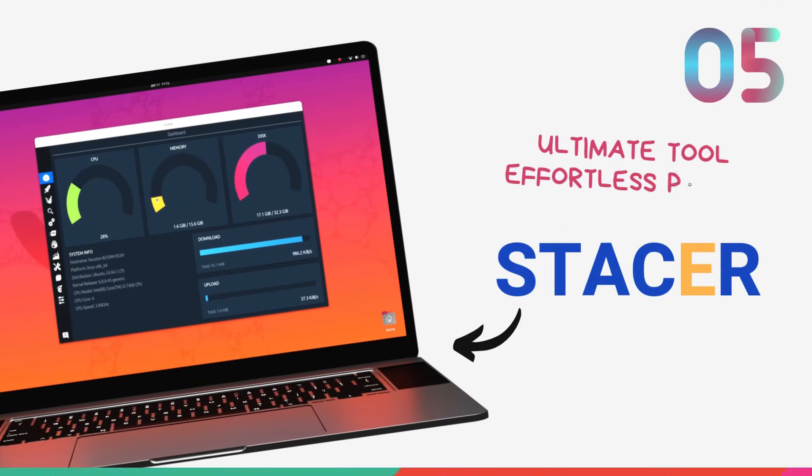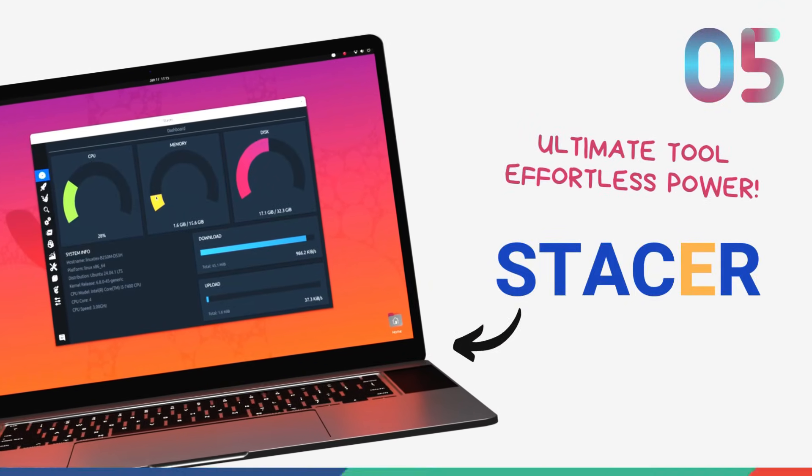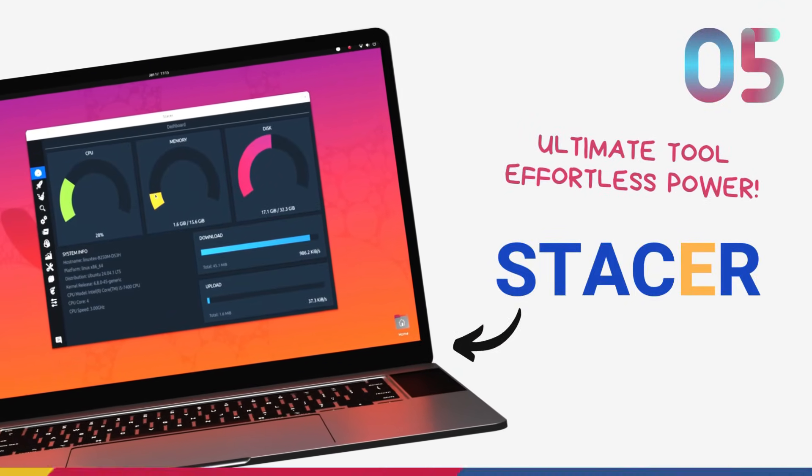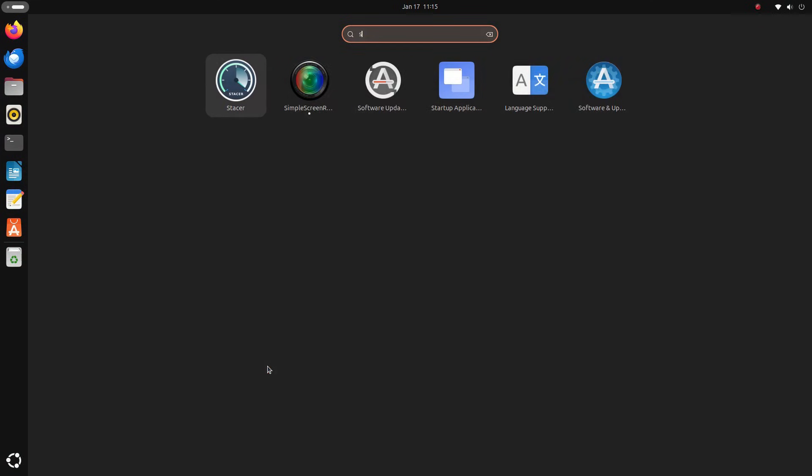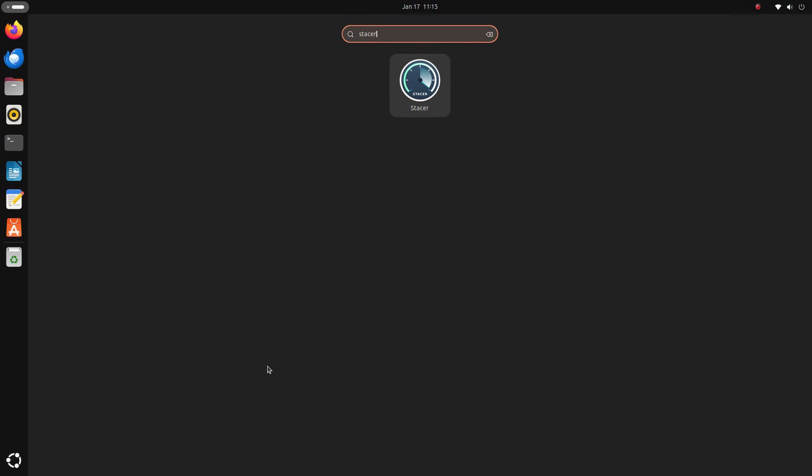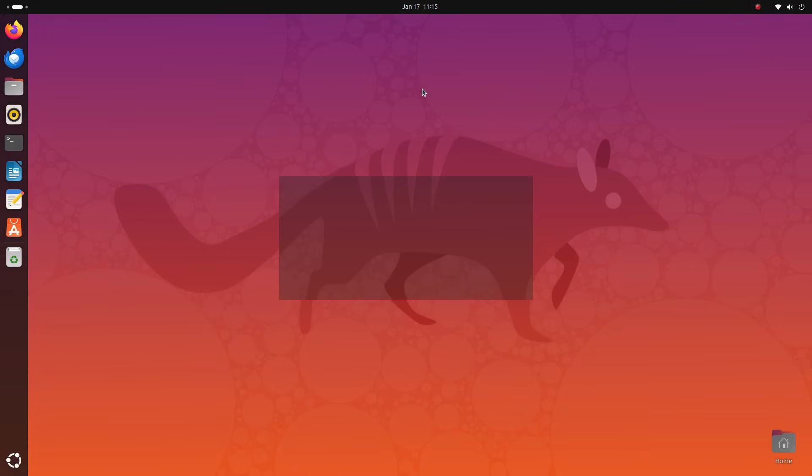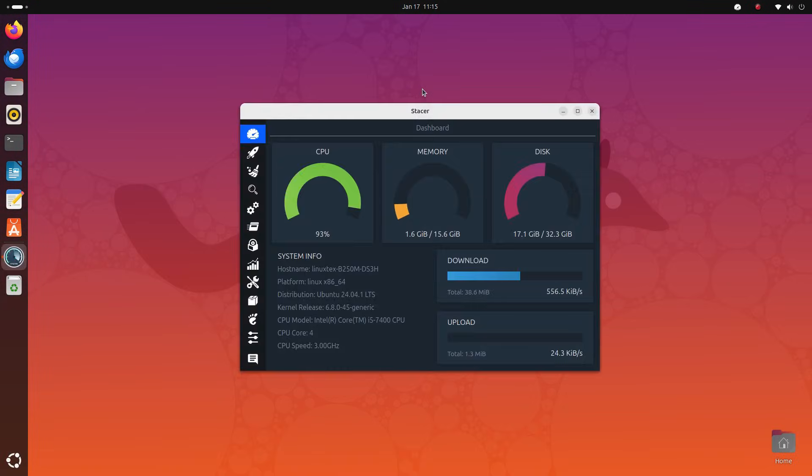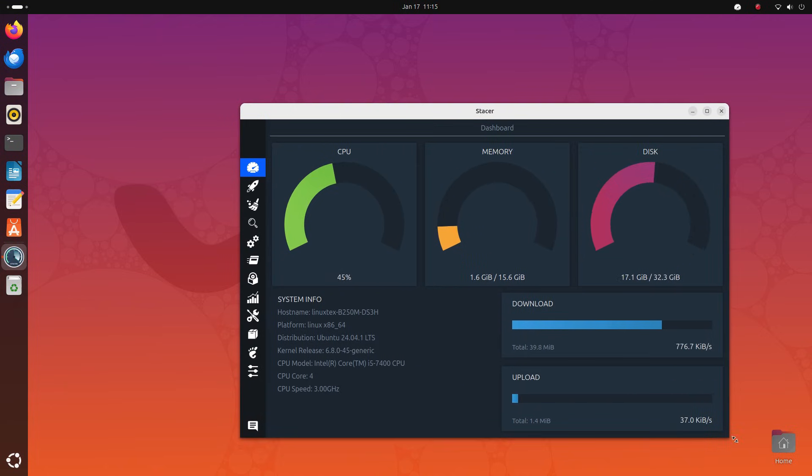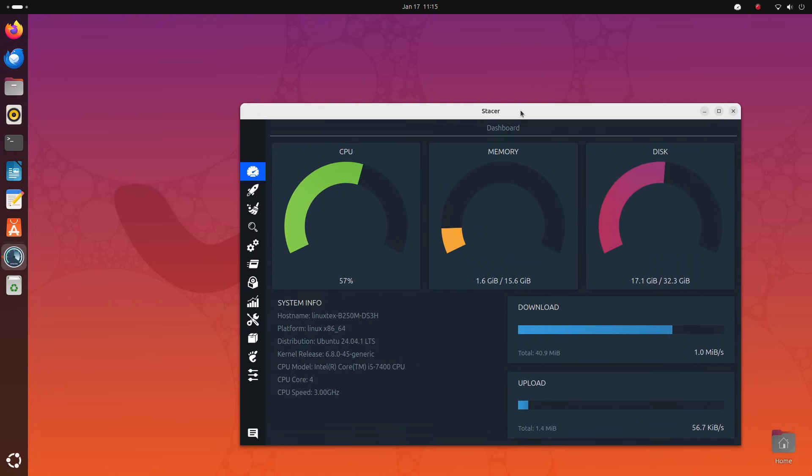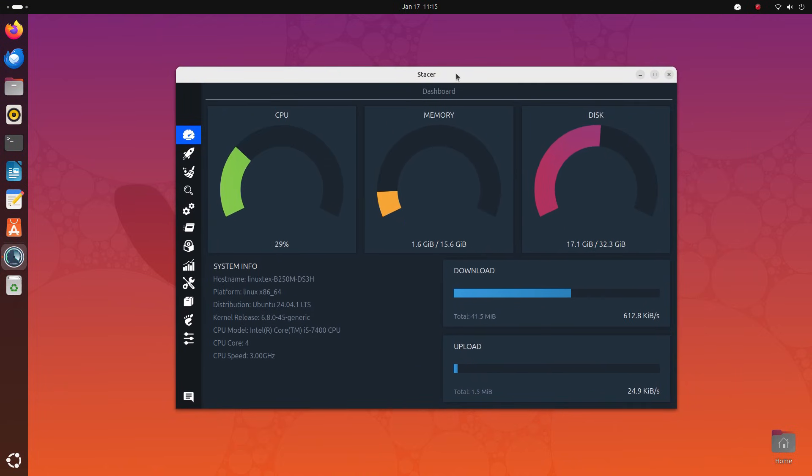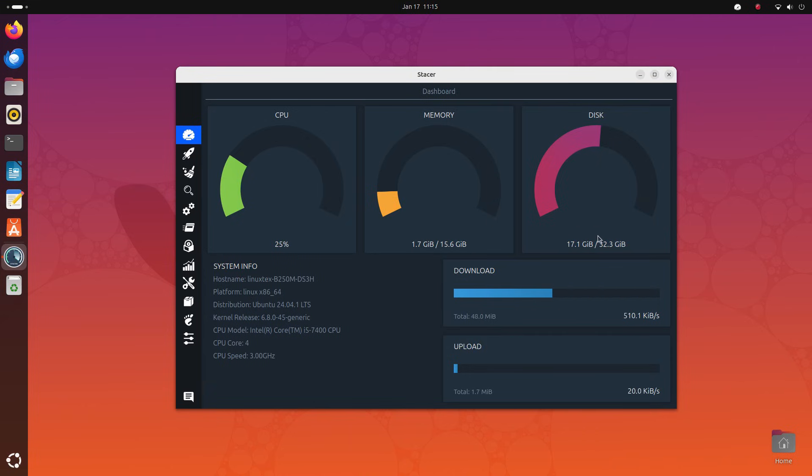Alright, starting this list off with an absolute banger, we have Stacer on number 5. Stacer is a powerful system monitoring and optimization tool for Linux. Let me start off by saying that Stacer is a powerhouse for Linux users who want control, optimization, and monitoring all wrapped up together in one sleek UI.